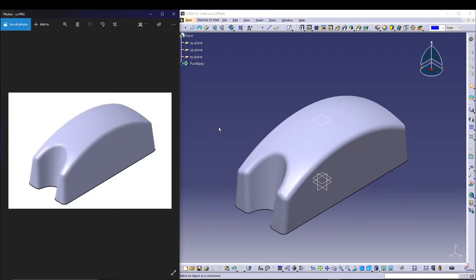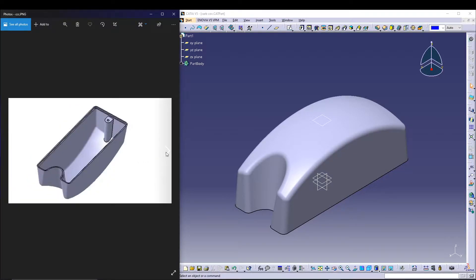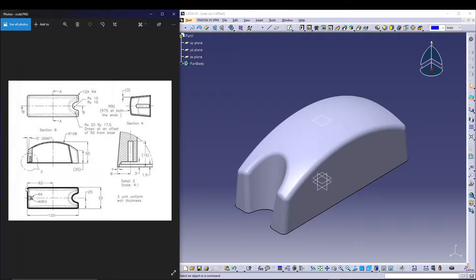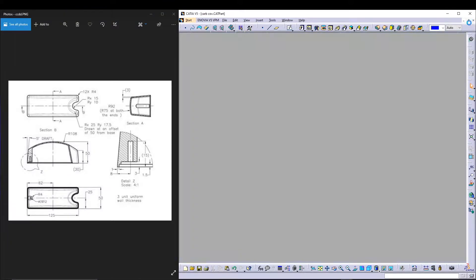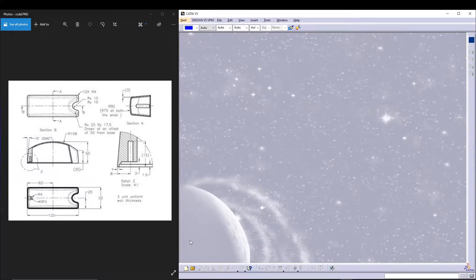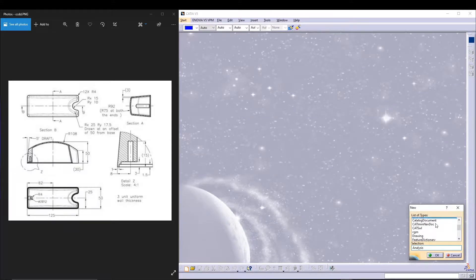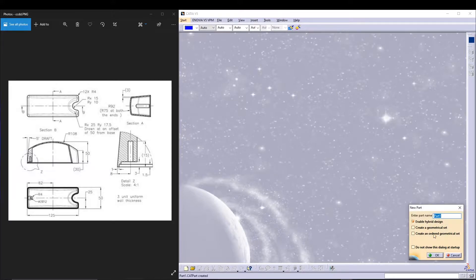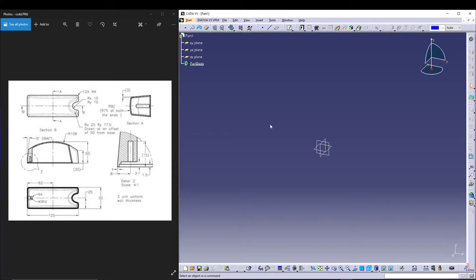Welcome back to the channel. Today I'll be designing this simple part which is a cover for the carburetor. These are the design dimensions I will use while designing. Let's start with a new document, go for a part, press OK, and then name your part 'cover' and start with some basic sketches.